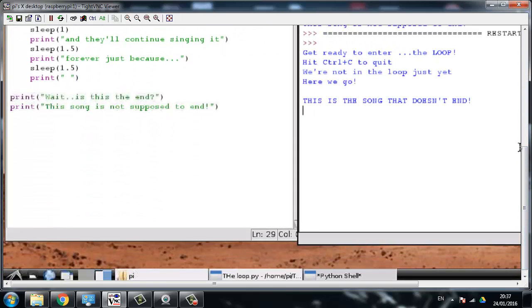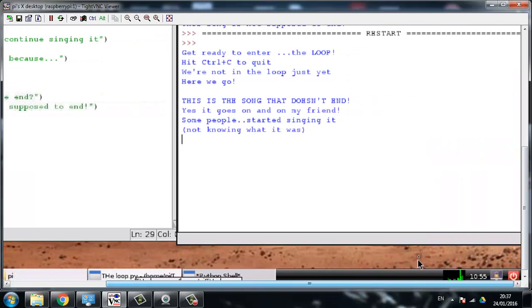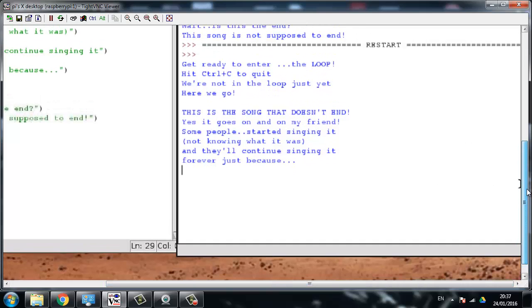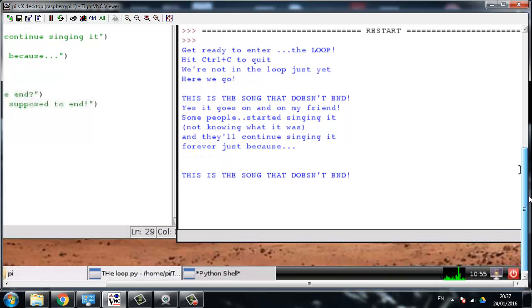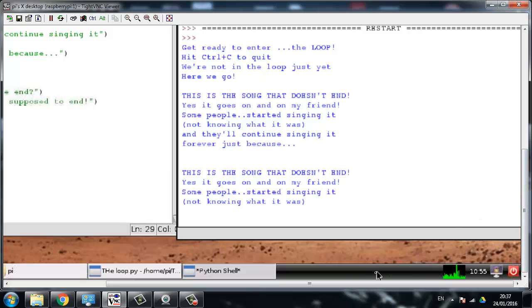This is the song that doesn't end, yes it goes on and on my friend. Some people started singing it not knowing what it was, and they'll continue singing it forever just because this is the song that doesn't end. Oh no - yes it goes on and on my friend. That's enough guys!